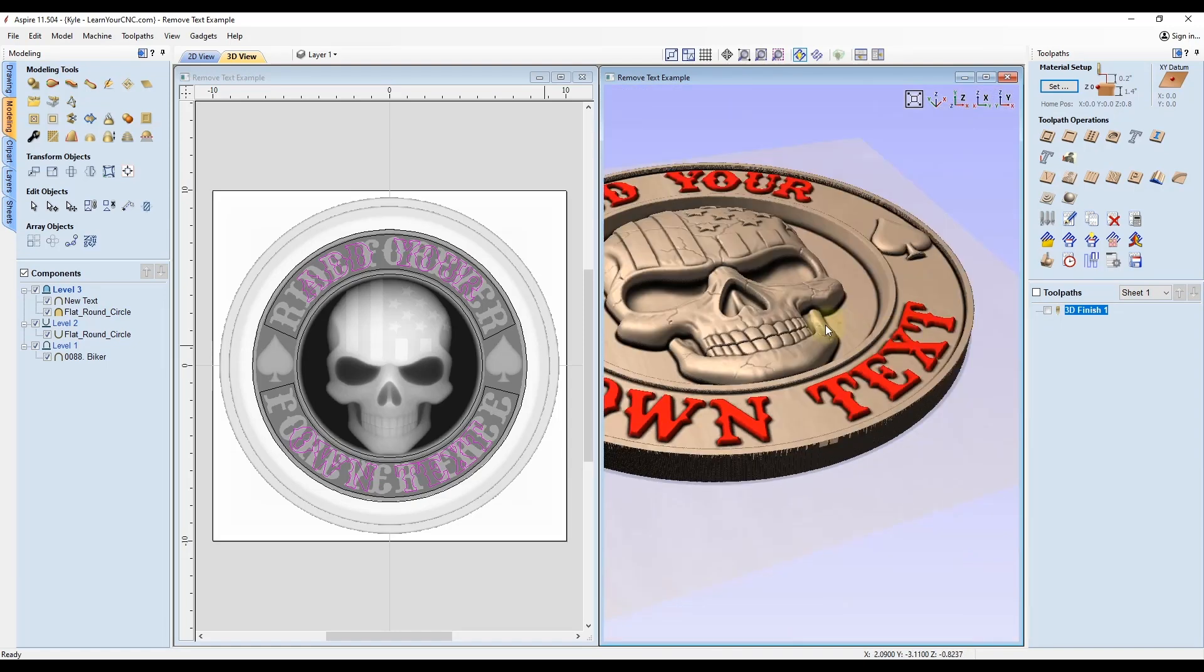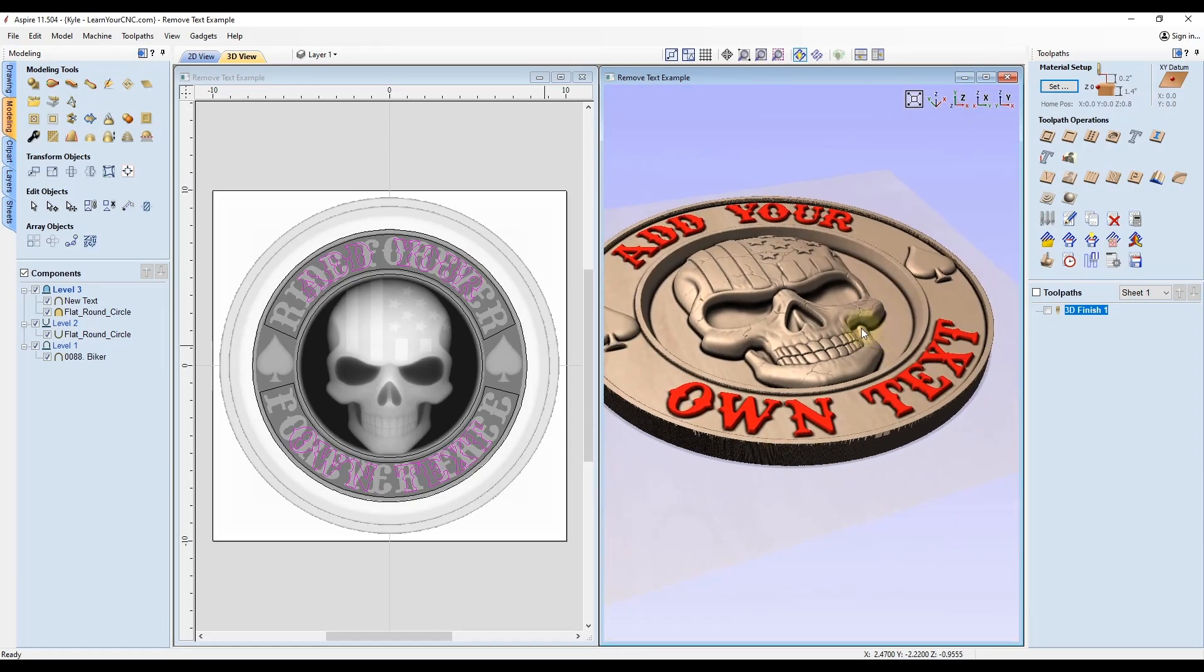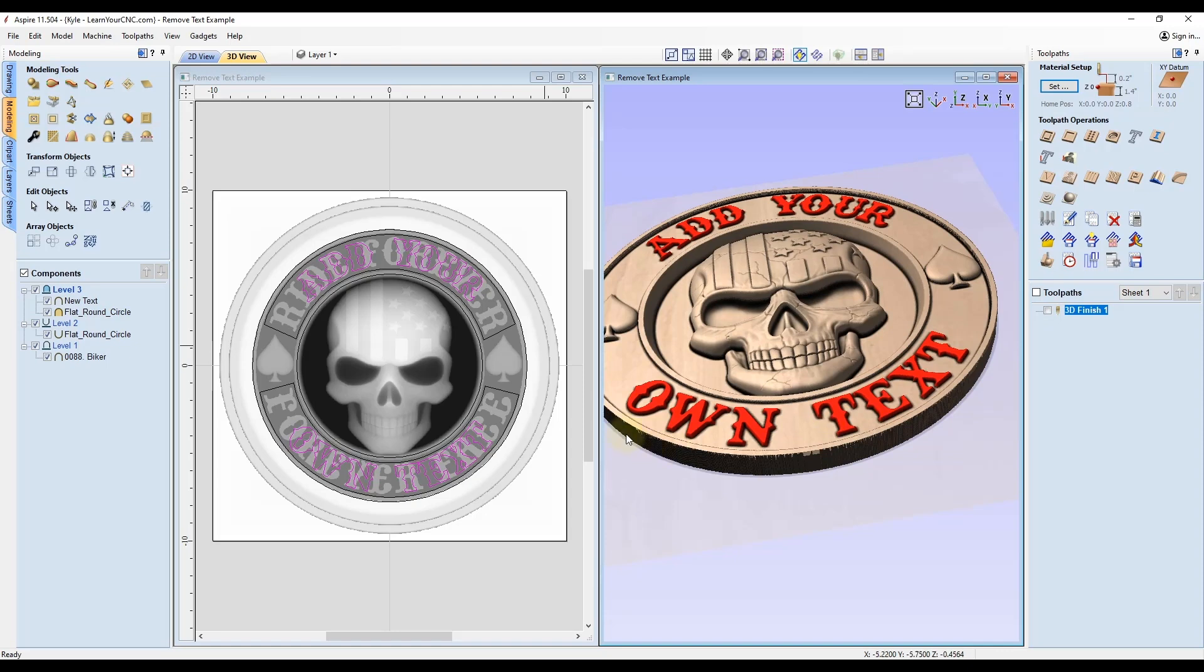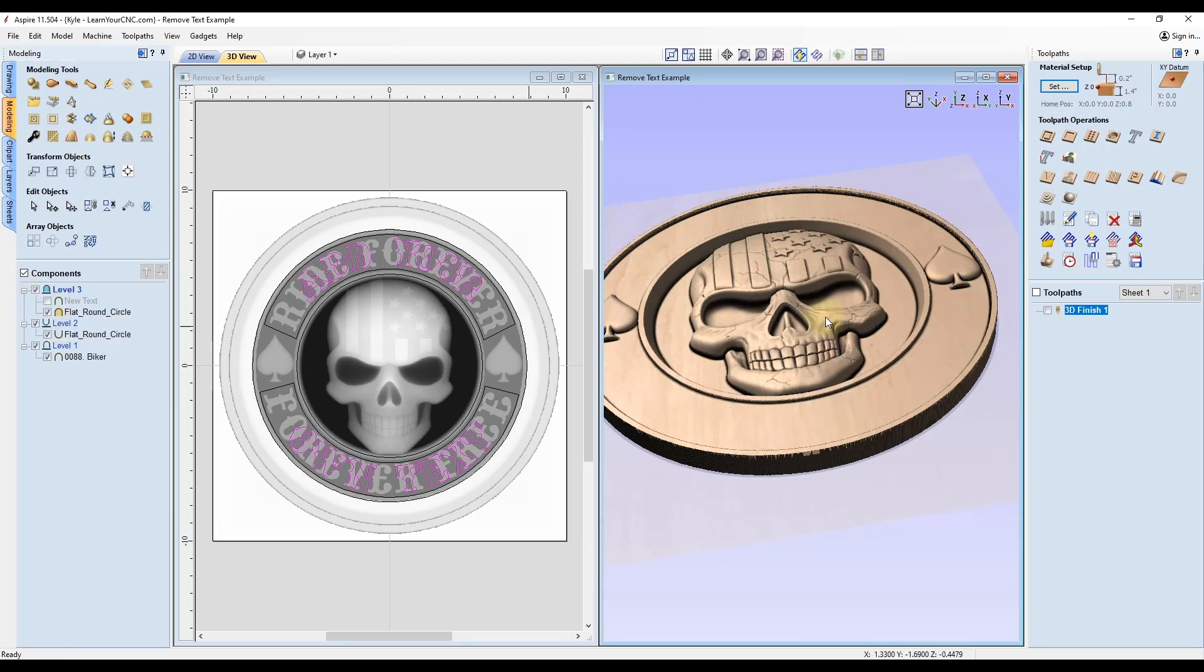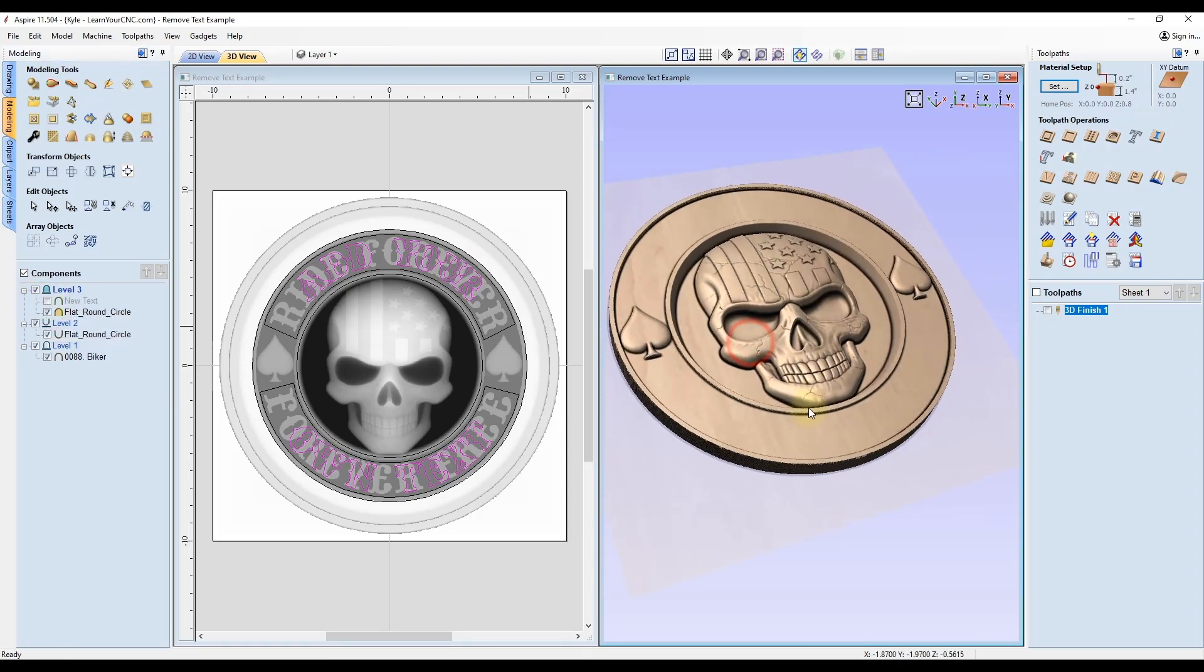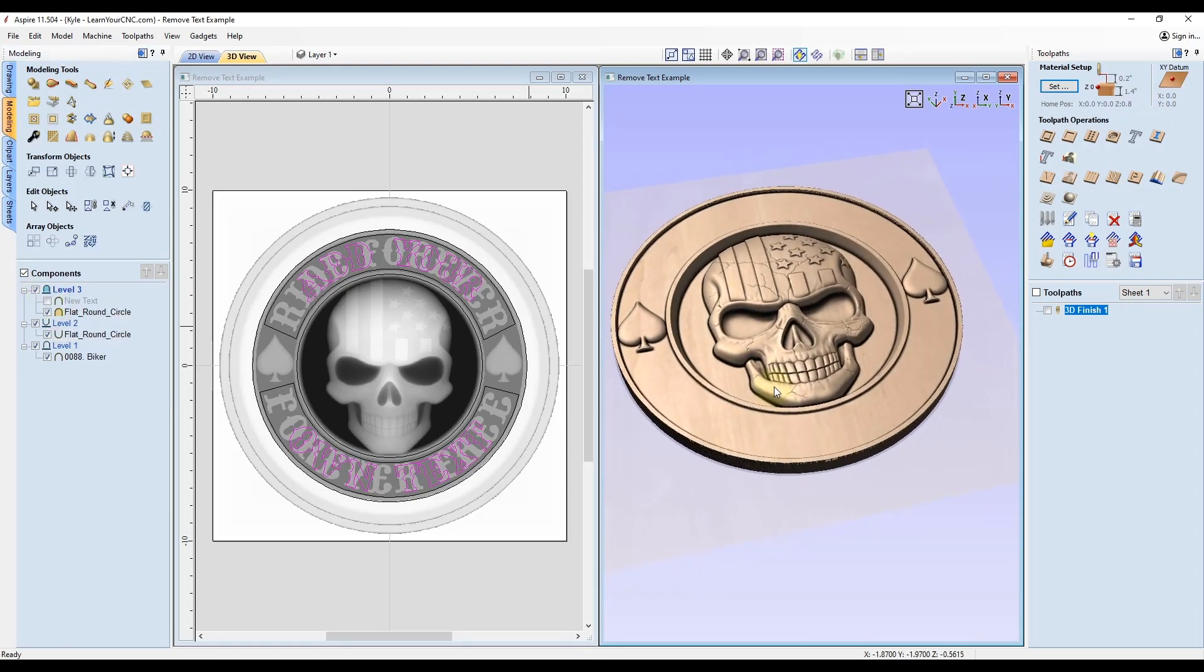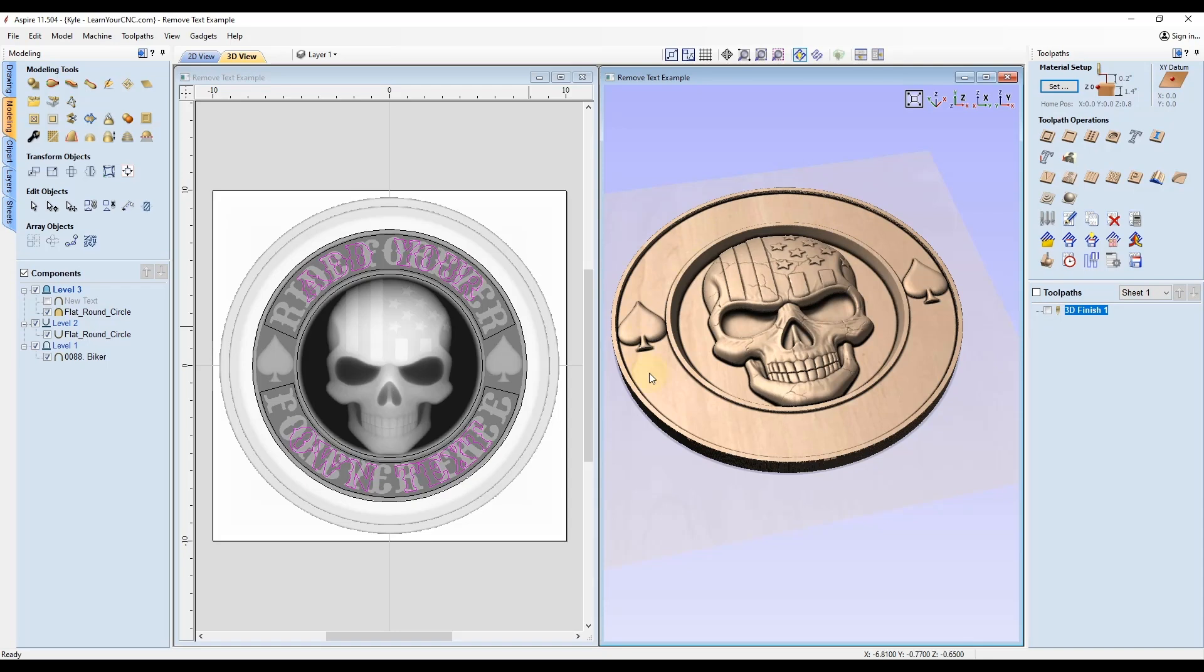I will show you some workarounds where you can actually do that in VCarve as well in a 3D format. So I'm going to remove that Aspire text. Now we are at a point where you can get to in VCarve, just like I showed you in the last video.